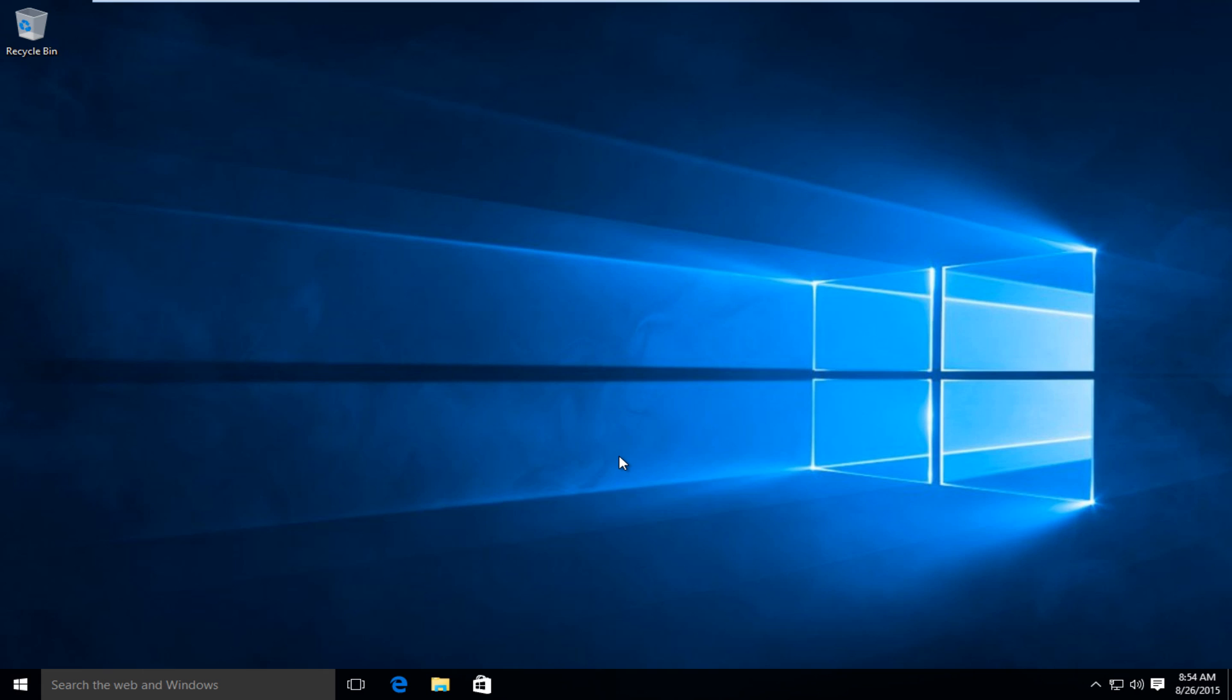Hello everyone, how are you doing? This is MD Tech here with another tutorial. Today I'll be showing how to disable automatic updates in Windows 10.